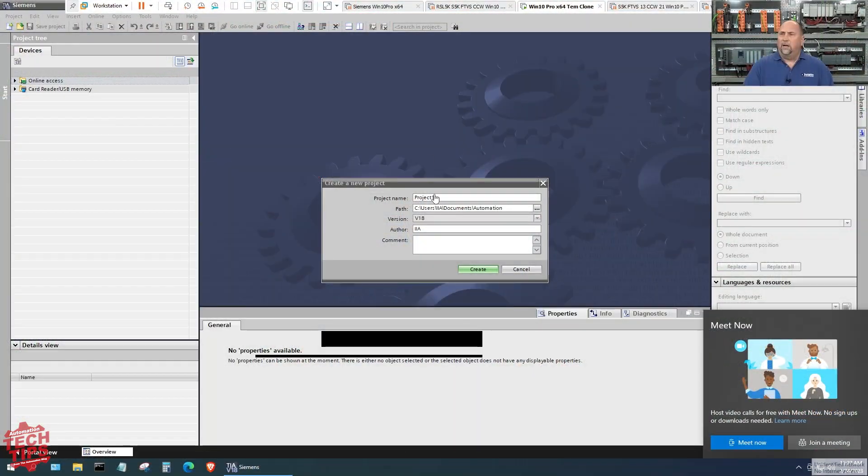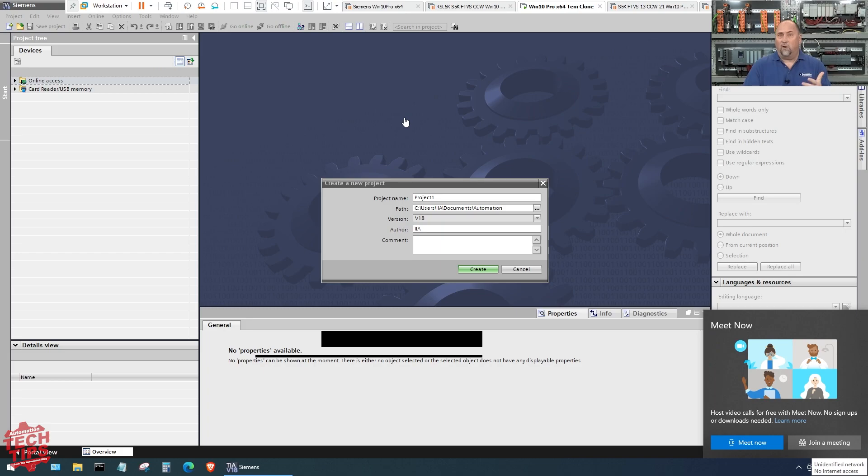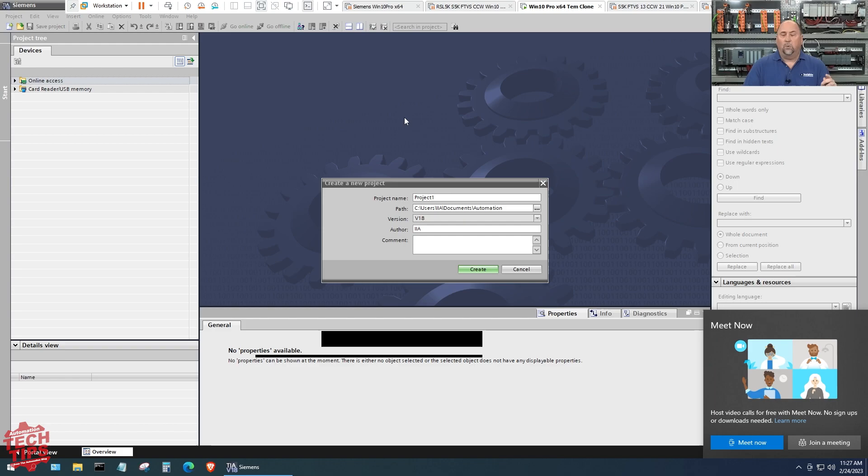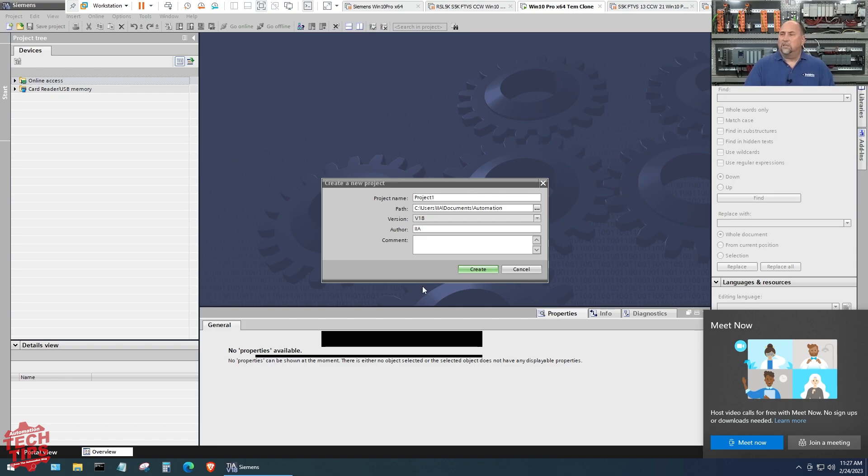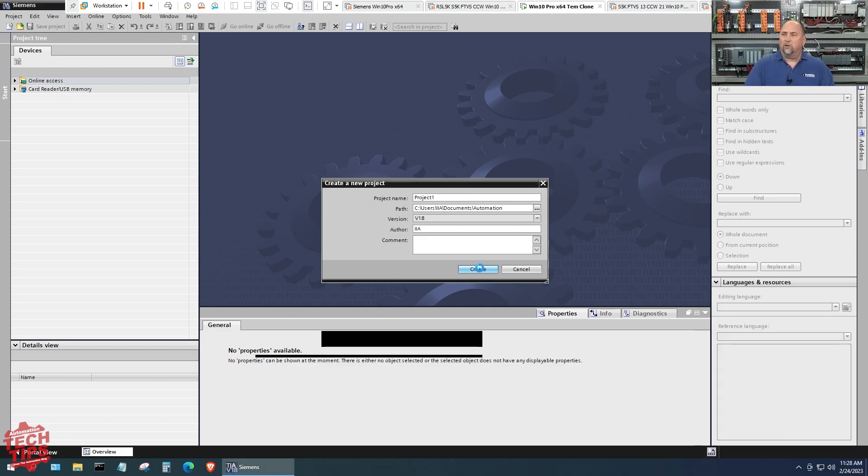Here you can see I have TIA Portal v18 trial open, and at some point during this trial it's going to ask me to activate the trial and start the 21 days. I have it open, you can see it's v18, I'm just going to create a brand new project.